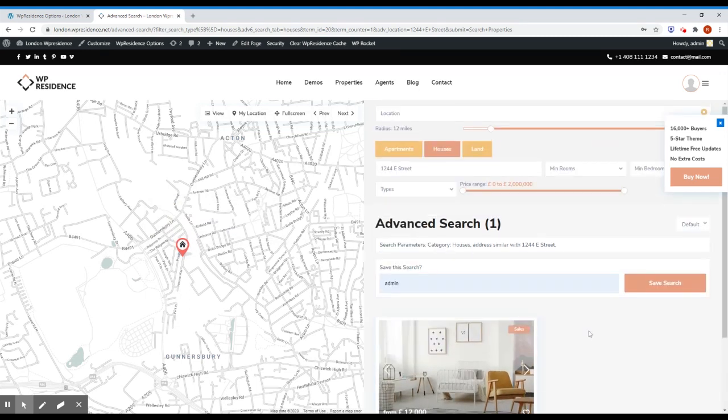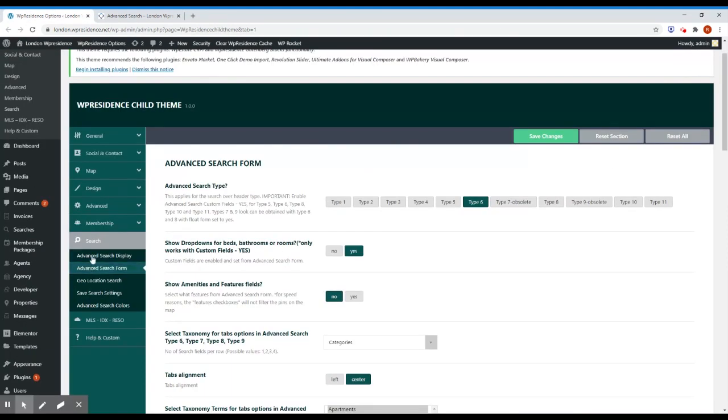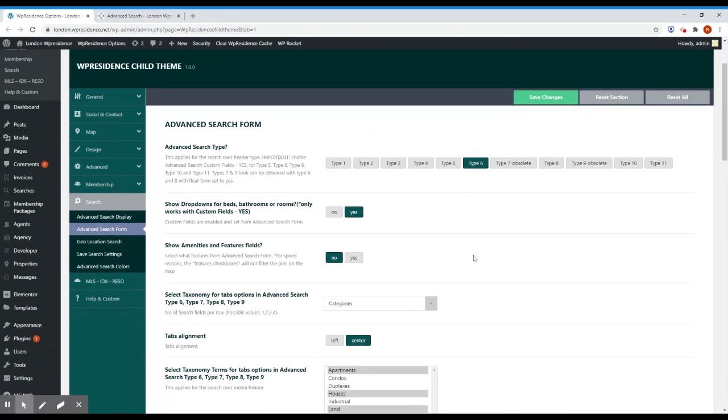So if you want to use this field you need to go to search, advanced search form. It works for all fields but in overall type of searches, in this case we have type 6.